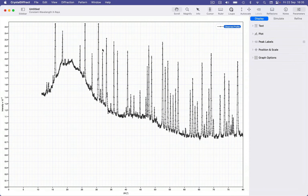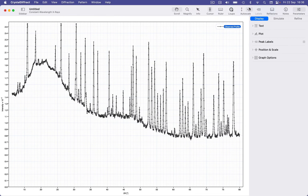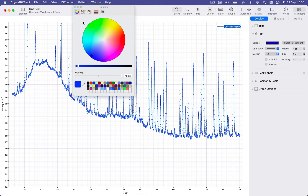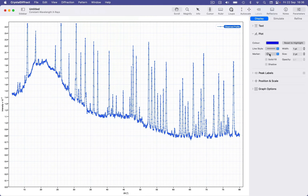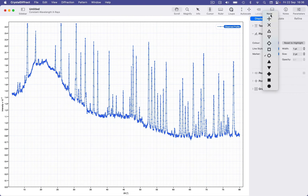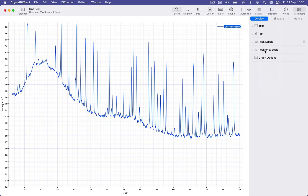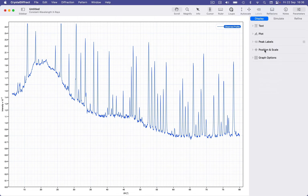Before we do anything else, you might just want to auto-scale the pattern by clicking the auto-scale button in the toolbar. Next, we might want to adjust the display settings, and we can use the display inspector to do this. Let's set the plot color and the display style — I'm going to turn off the peak markers and just rely on lines between points. We can also use this inspector to adjust the position with an x-offset or a y-offset to the pattern.